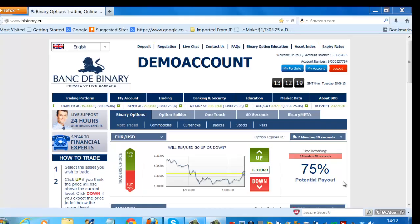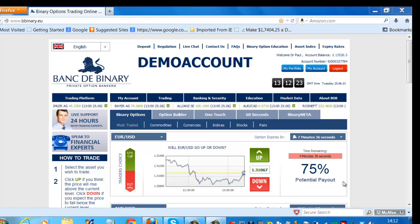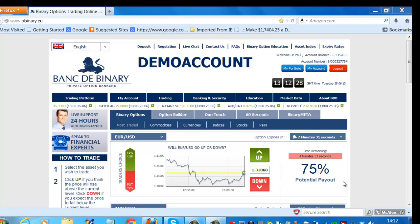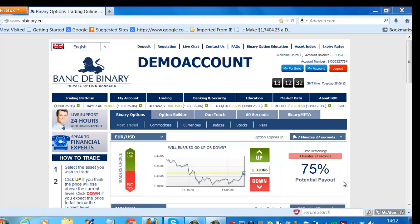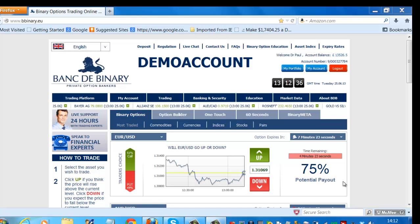In this video, I'm not going to show you any particular trading strategy. I'm simply going to show you how the trading platform works and how simple it is to place a trade and to select the right currency, commodity, indices, stock, or pairs of currencies.